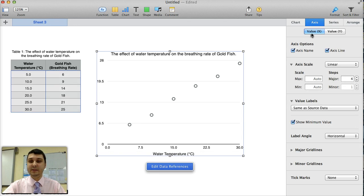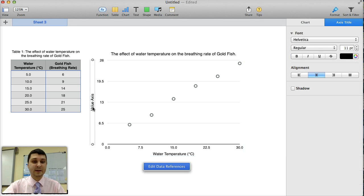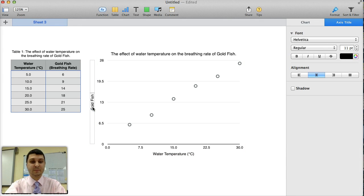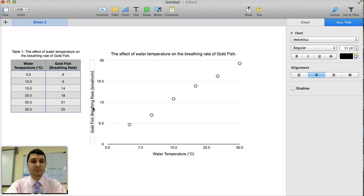Then for the Y value, and here's where I switch that, I also want an axis name. And I can say goldfish breathing rate. I actually need a unit for that, which is maybe breaths per minute.